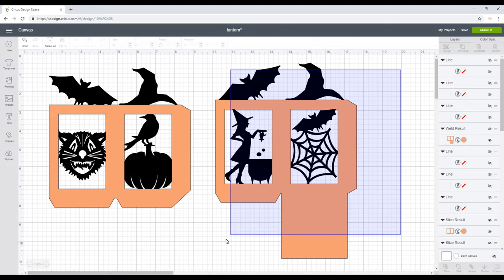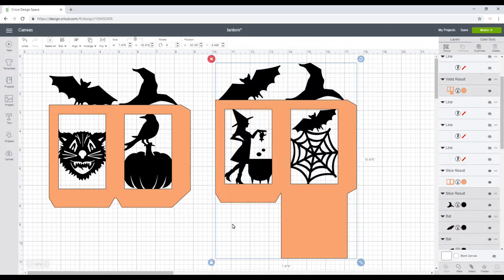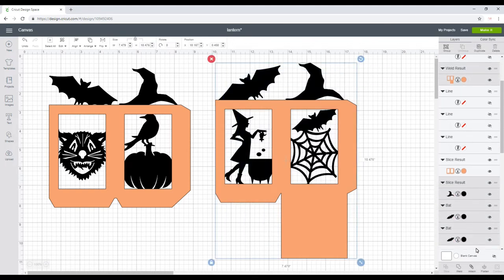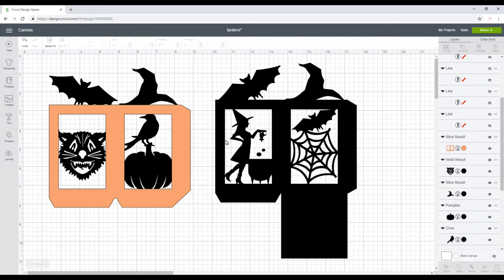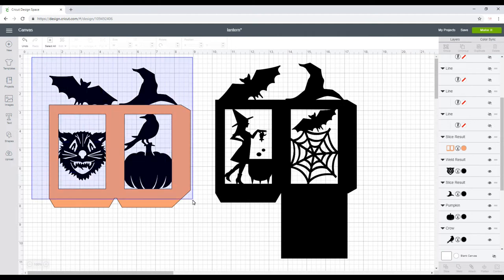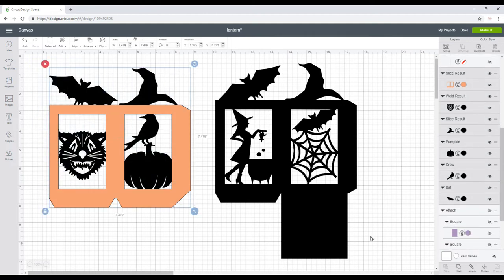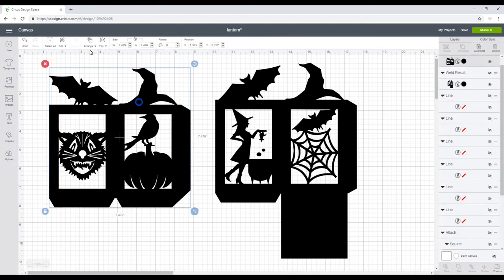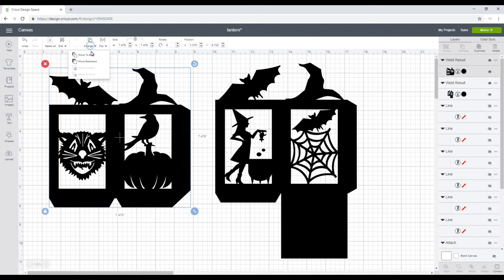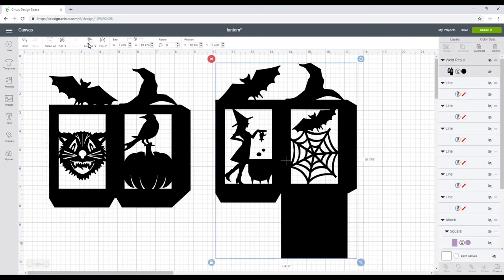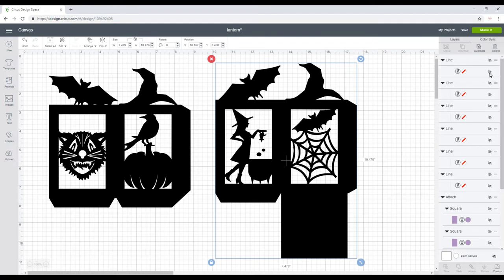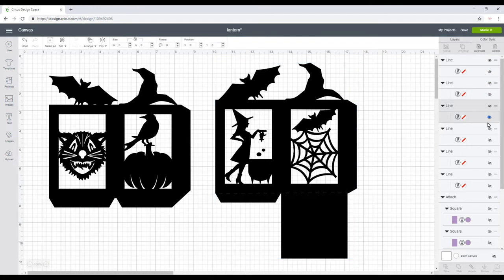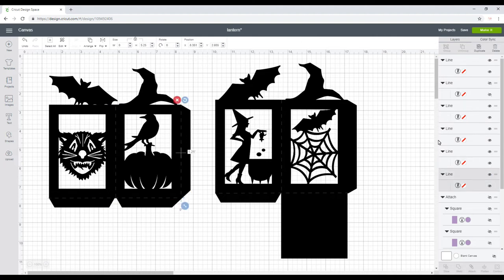I'm then going to come in, highlight and weld, and I'm going to do exactly the same with this one. I'm going to highlight and weld. I'm then going to arrange and move to back, and the same with this one, arrange and move to back.